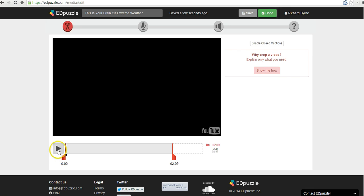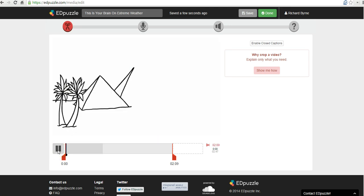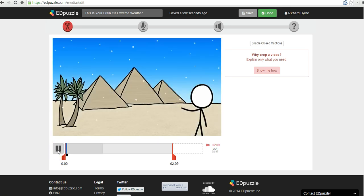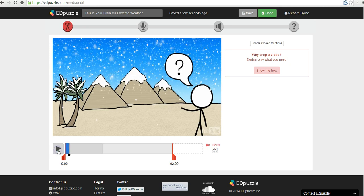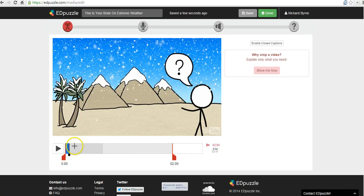Now we can go ahead and preview this if we like. Is the weather getting weirder? Your answer probably depends on... So the video is playing the way I want it to play. Now I have some options for adding comments to this video.